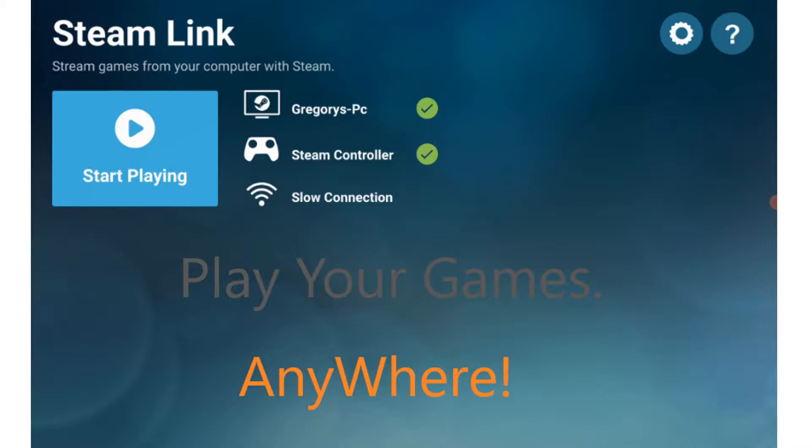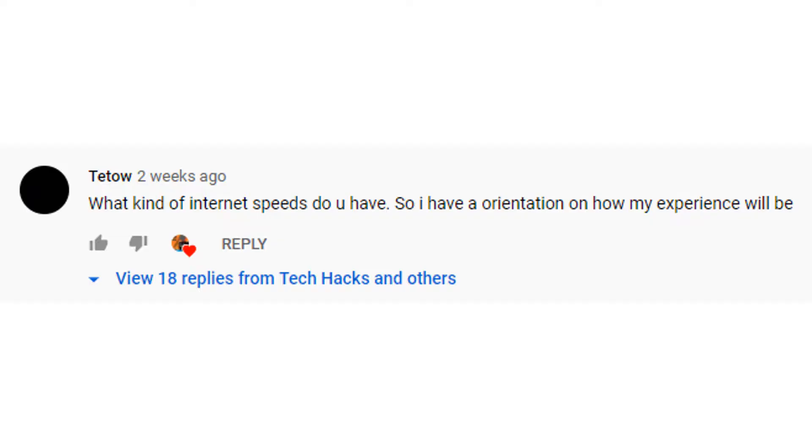But I started wondering, is there a better way to do this? I was using the Steam Link app and I was like, is there a better one? So I started looking, and luckily enough, one of my commenters called T-Tow, we got into a little bit of conversation in the YouTube comments, and he told me about Rainway.